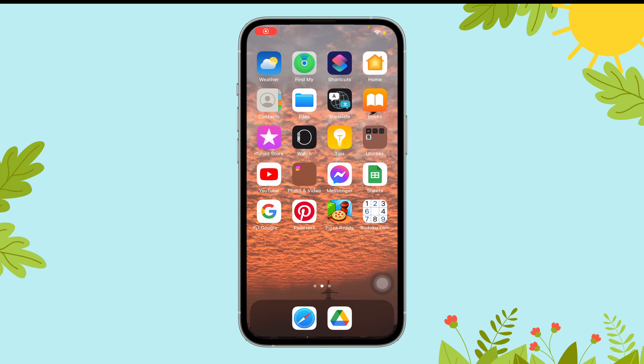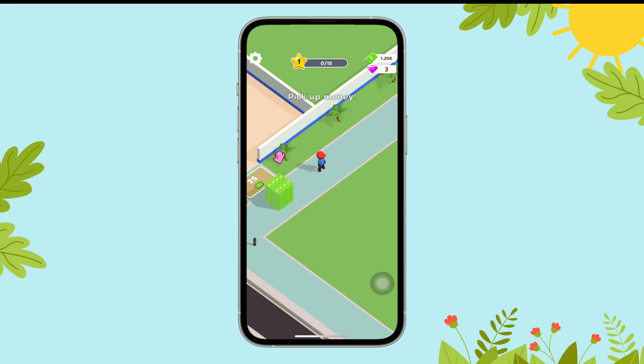Hi everyone, welcome to Gaming Explained. Today in this video I'm going to guide you through how you can turn off wave indexing on Pizza Ready. Let's get started. First of all, open the Pizza Ready app on your device, then tap on the gear icon that's on the top left corner of your screen.